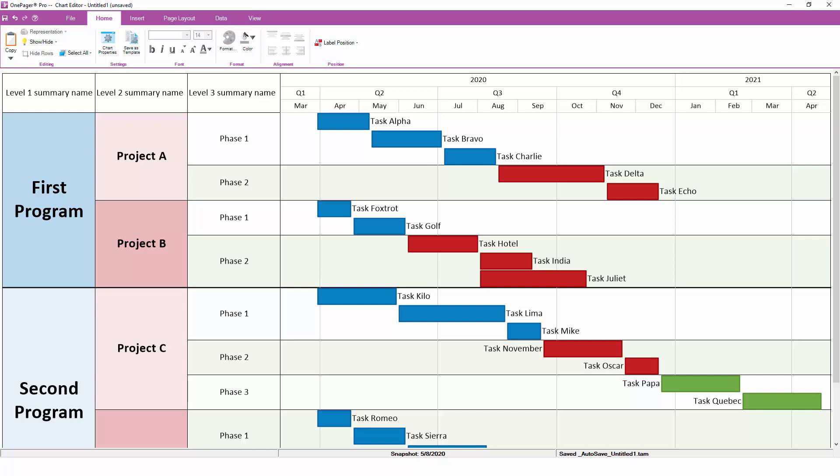Chart Properties is the heart and soul of OnePager. If you learn nothing else about OnePager, this is the most important concept you can master.